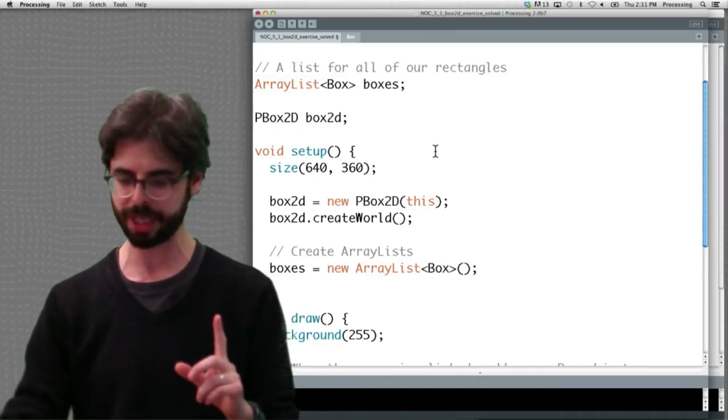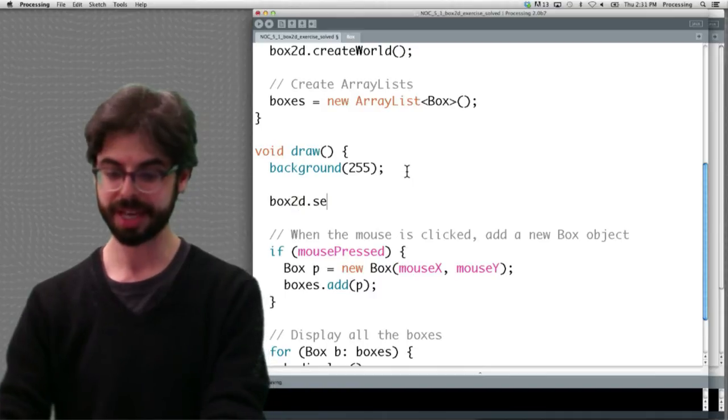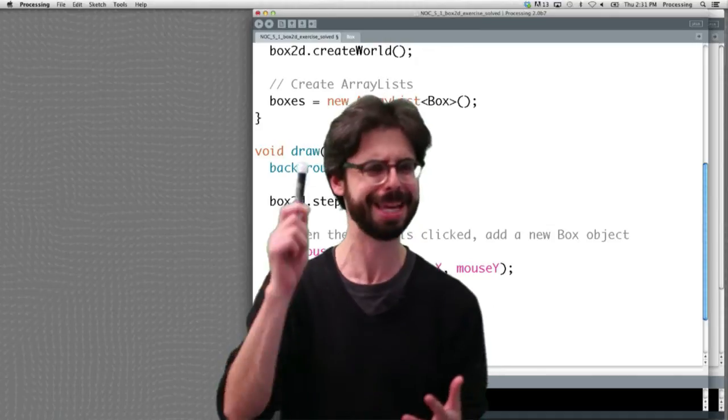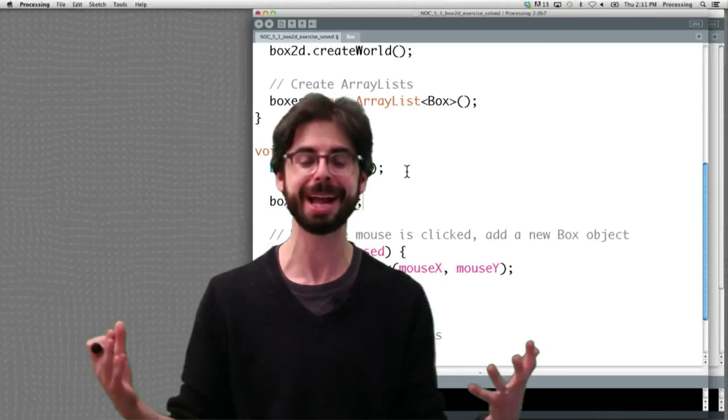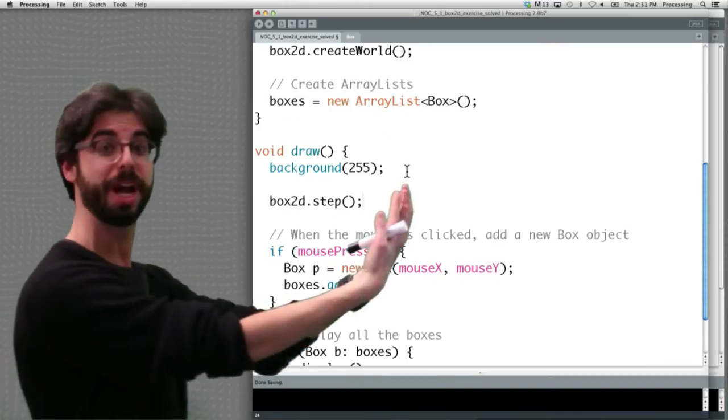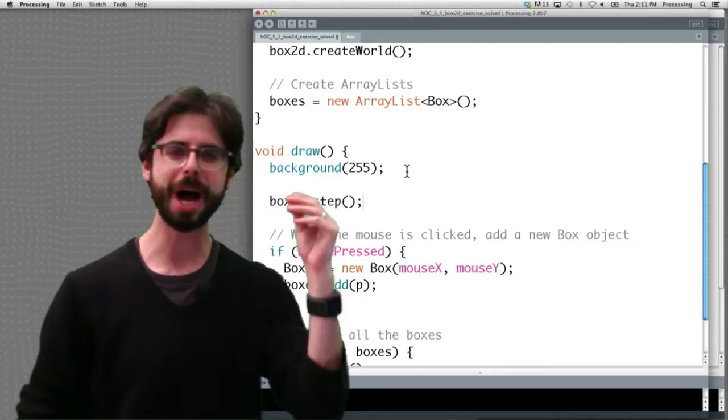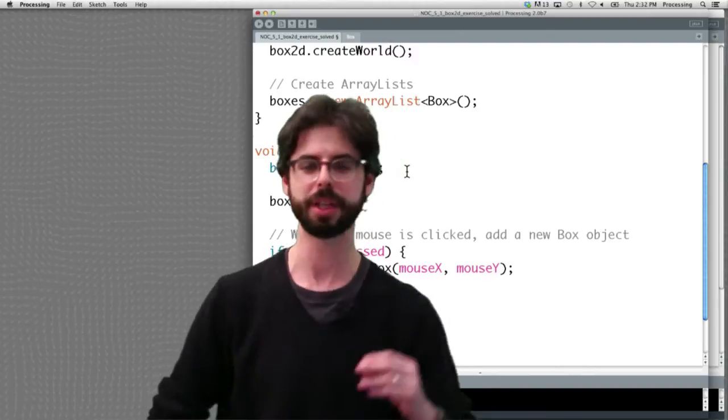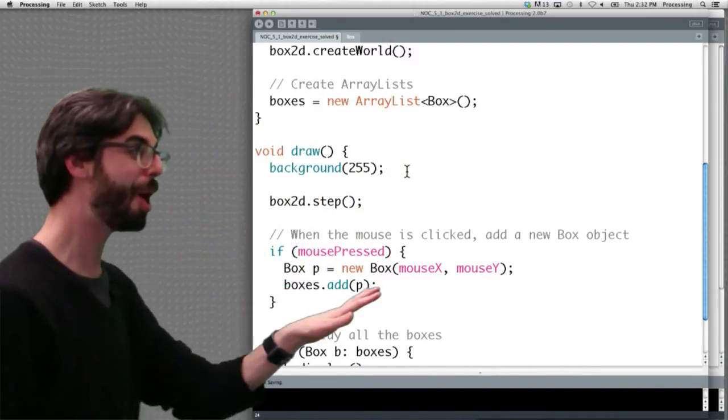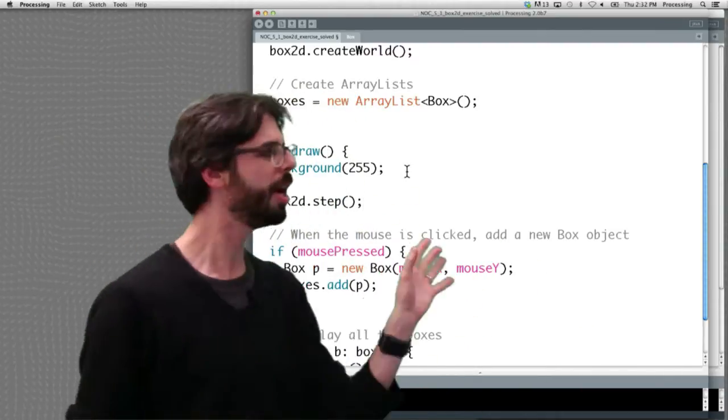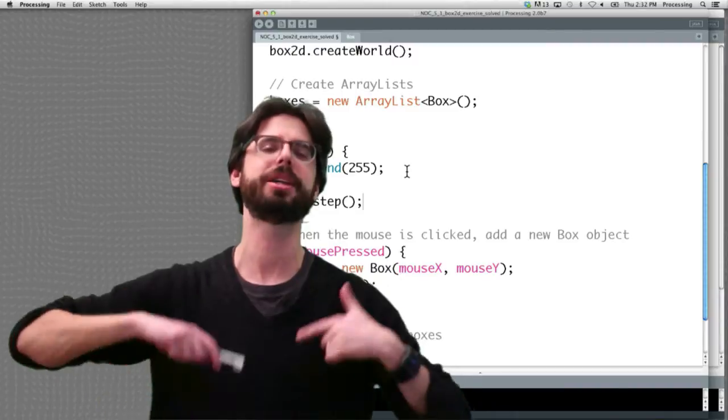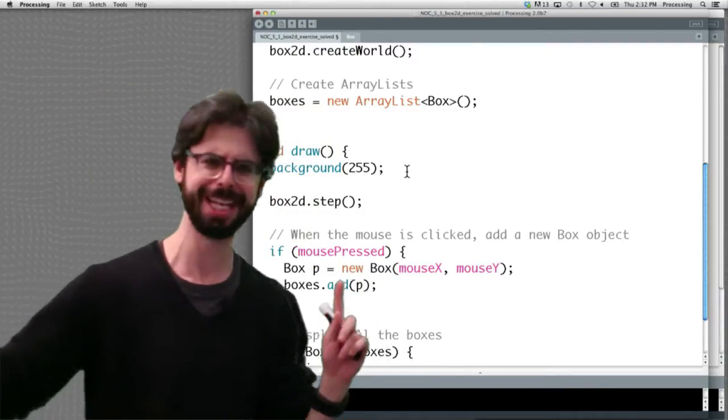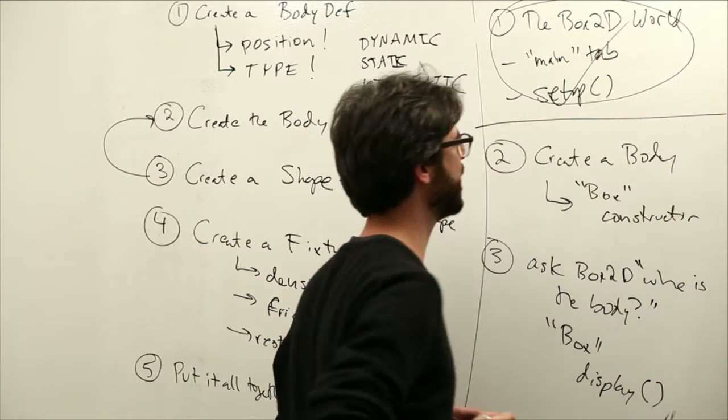We need in processing setup to create the pbox2d object and call box2d.create world. The other thing we need to do in draw is we need to say box2d.step. Remember box2d is a library that thinks in terms of real world units, seconds and time. Every time through draw, we have a new frame of animation we're going to display. We have to tell box2d, step to the next moment in time. Box2d step, we're going to draw everything. What's interesting is you can start and stop the physics by deciding when you're going to call step. But here we're just operating under this methodology of every time through draw is one step through box2d time. This is everything we need to do to add the box2d world into the main tab.